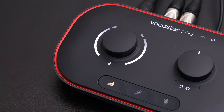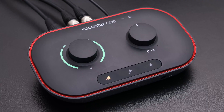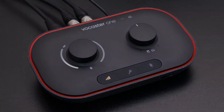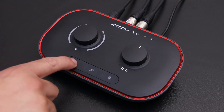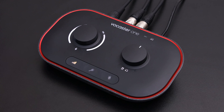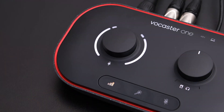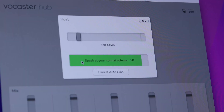Auto gain sets your levels with the click of a button, with more than enough gain on tap for most popular broadcast mics. In this part of the video, I'm going to show you how to use Vocaster's auto gain feature to set the level of your microphone. Start by selecting the Host button, then speak into the microphone at a good distance using the voice you're going to use to record.